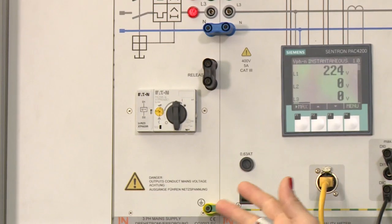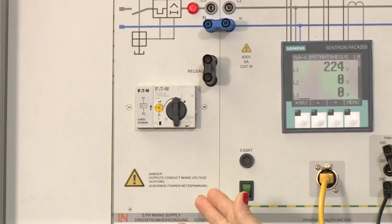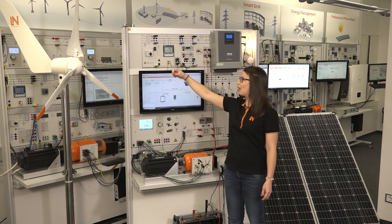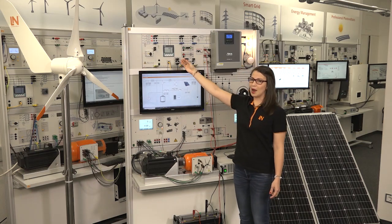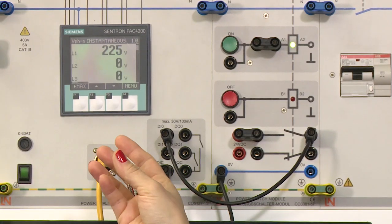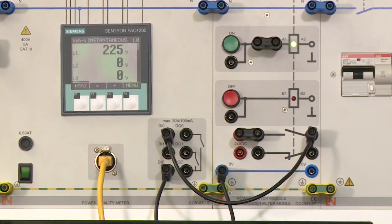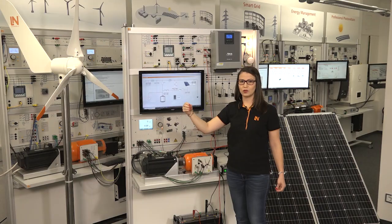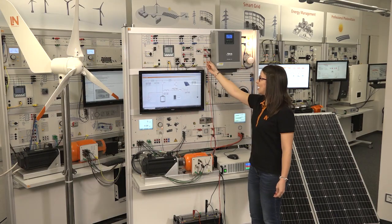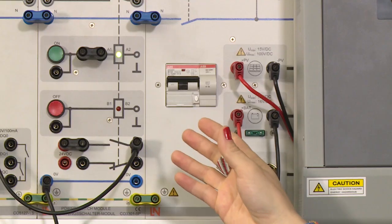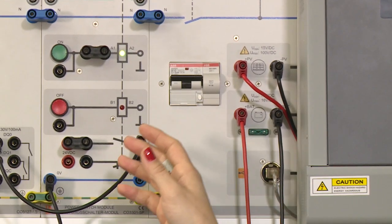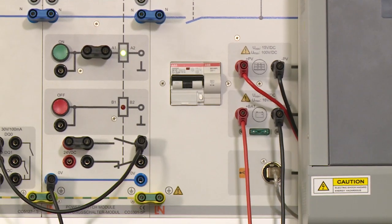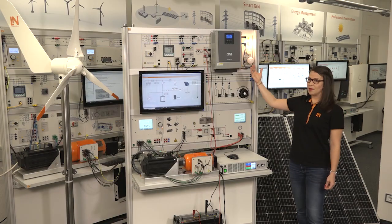We start here with the connection point to the grid, accompanied by a smart meter which transmits information to the SCADA. And here we have a power switch which allows us to connect or disconnect the grid easily.